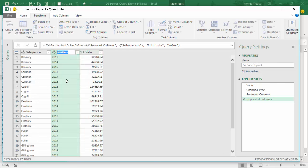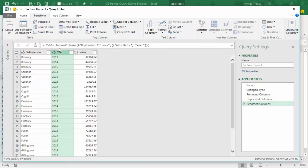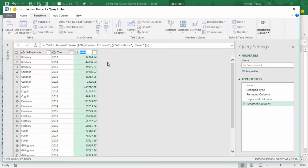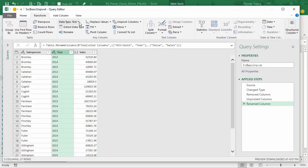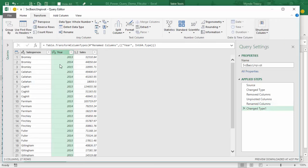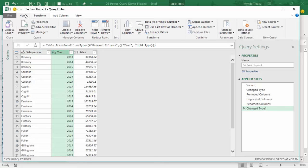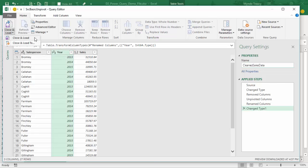After unpivoting, we've got a column for our year — we can rename it by double-clicking the column header. We'll call the value column 'Sales'. Now our data is in a tabular format. I'm going to change the type of the year column from text to whole number. You'll notice over here Power Query has recorded all the steps I've gone through. Now I can close and load. I'm going to give this query a name — 'Clean Sales Data'. I can choose Close and Load, which puts it to my default load location, or Close and Load To for more options.